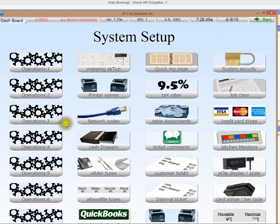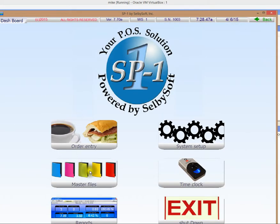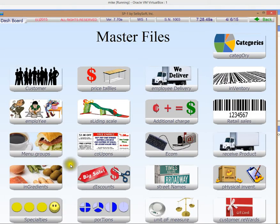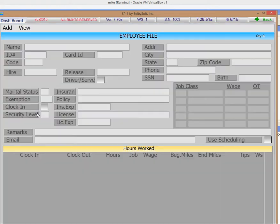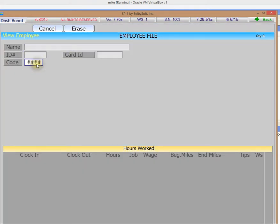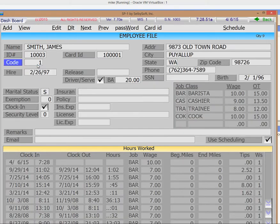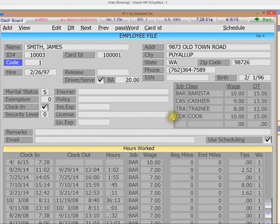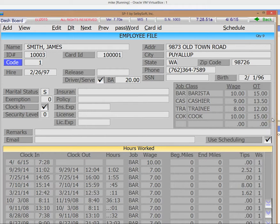Once those are on there then we'll look at the employee. So we'll go in here to master files and look at employee. Let's view James. Now I know James is code one. So on James we have different wage classes, job classes, and the wage assigned to each one of those. You can also handle overtime and we handle California overtime as well.